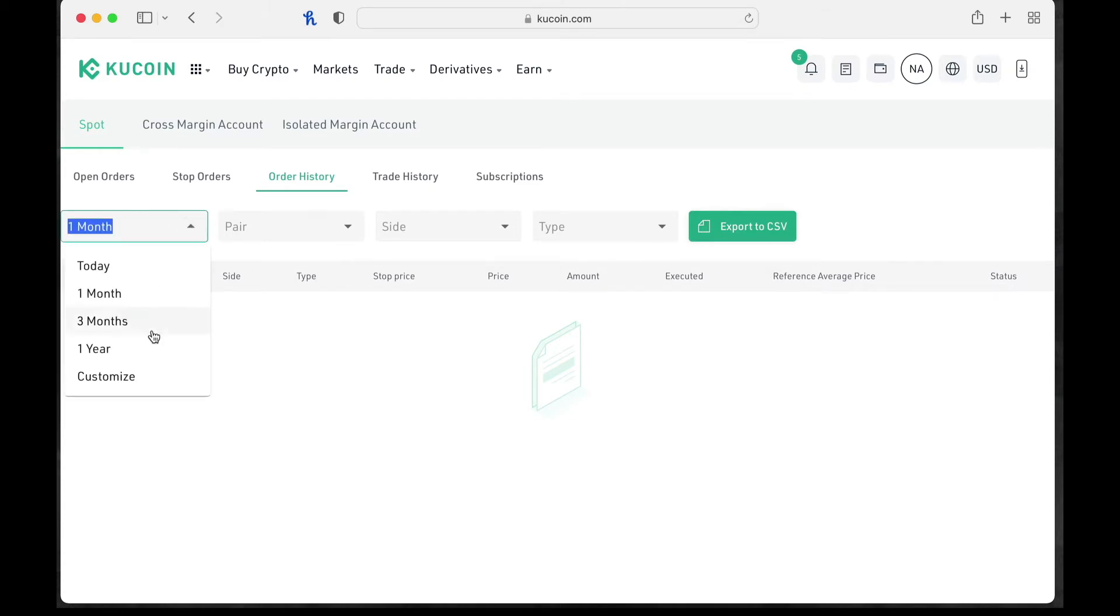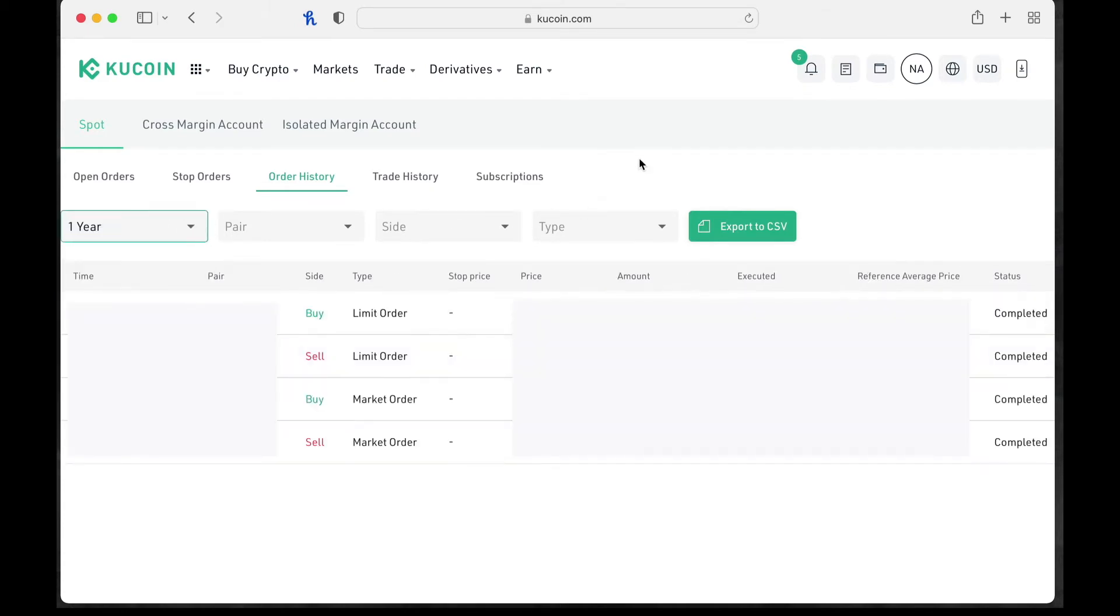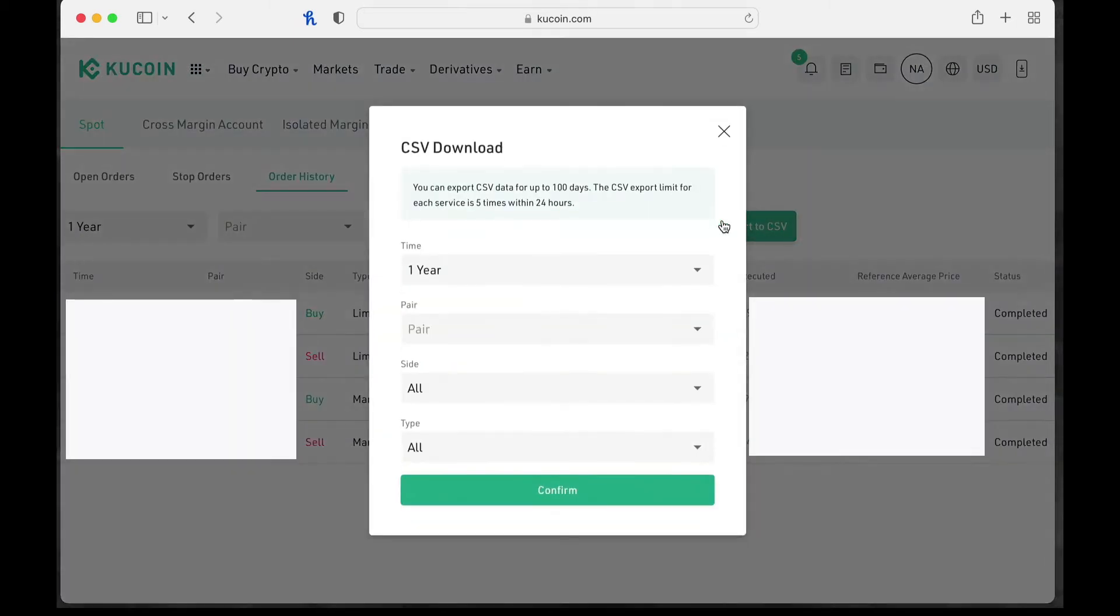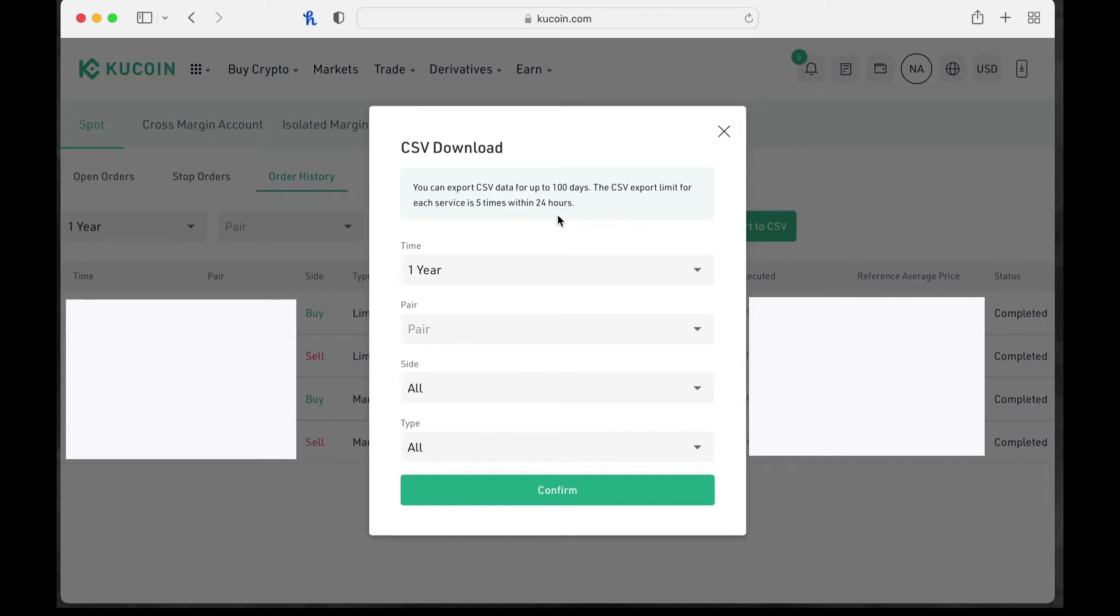You're going to click on export to CSV. Now you can click on seeing what you've done to see if you have anything in your reports that are available. I do have some stuff. Obviously you can't see all of my information. But let's go to export to CSV. So this is where it gets kind of deceiving, right? So you can export CSV data for up to 100 days, the CSV export limit for each service is five times within 24 hours.